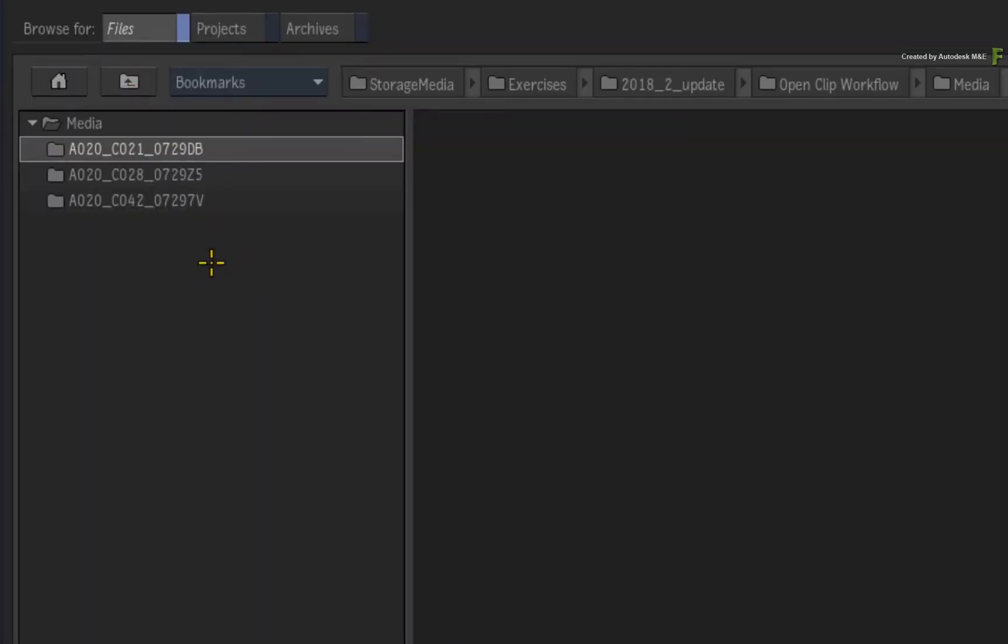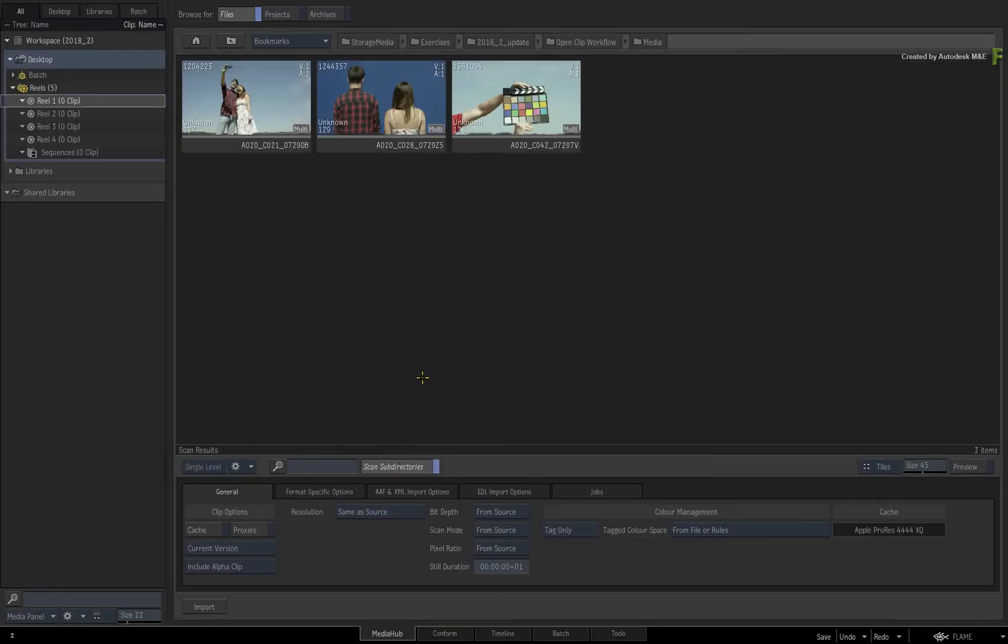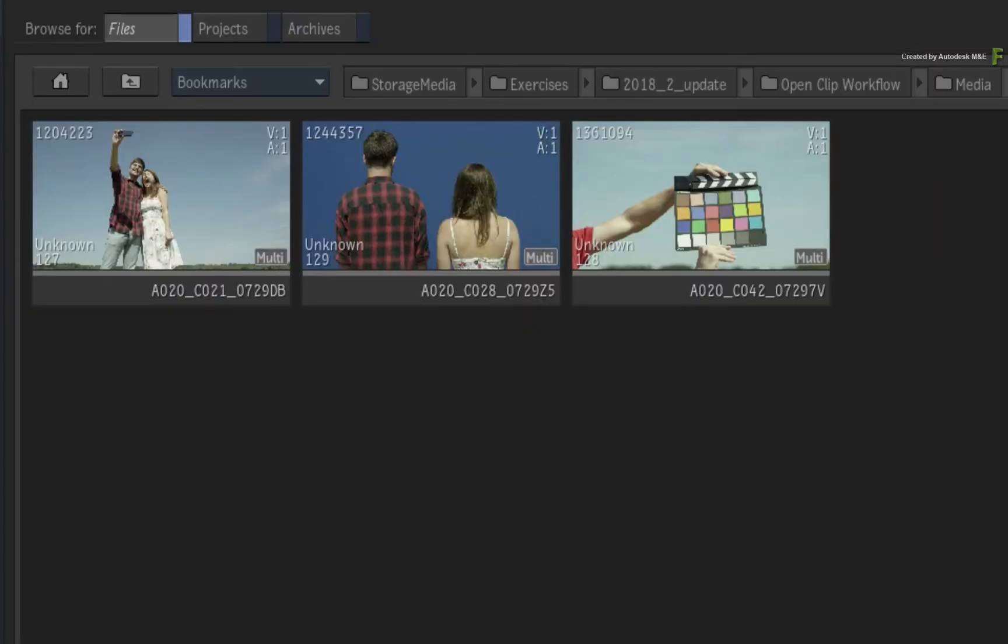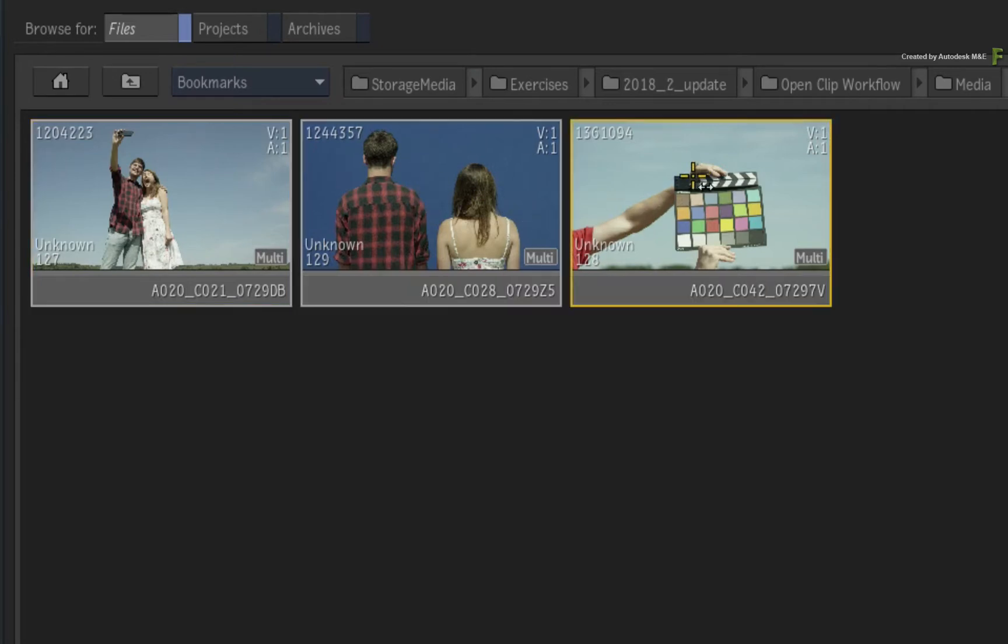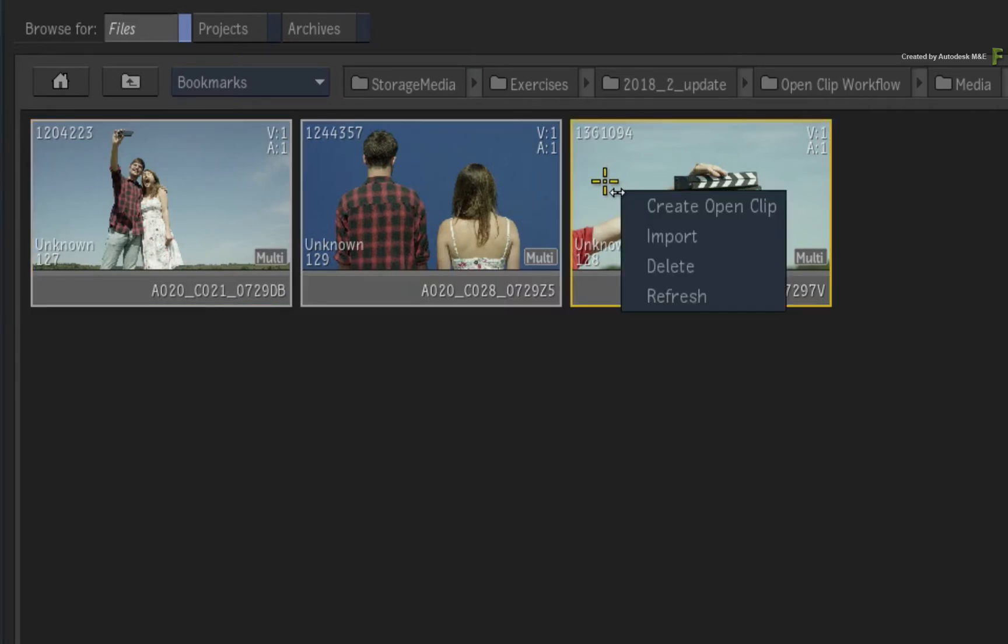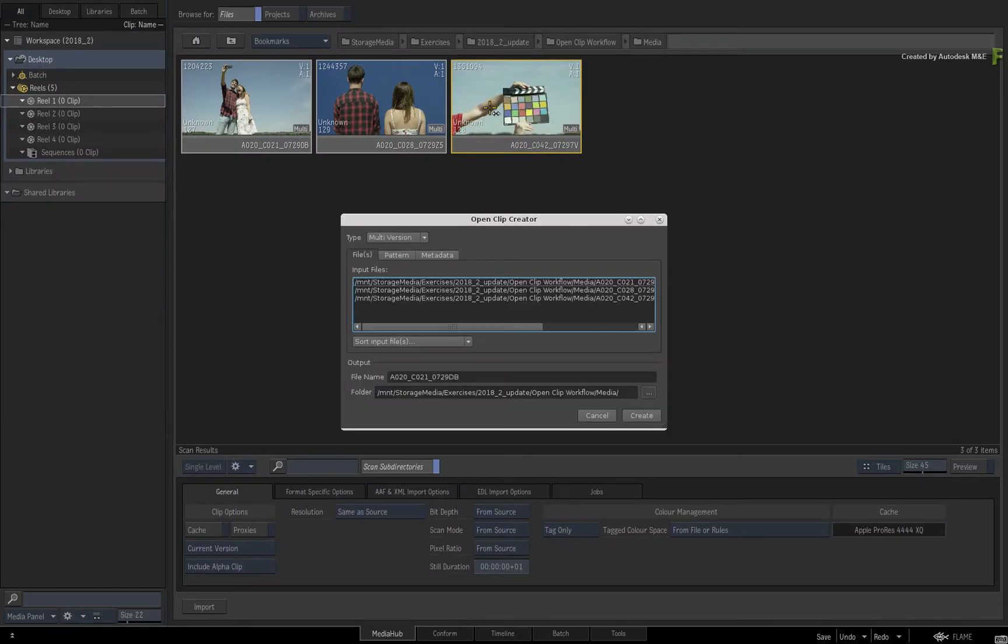If all the media was in one directory, you could just do a multi-selection and create the OpenClips. If you're working within a folder structure like this, just click Scan Subdirectories to expose all the media within the subfolders. So here are the shots that will be part of the conform. Now multi-select the clips with either Ctrl-Click or Shift-Select and call up the contextual menu again. Choose Create OpenClip.